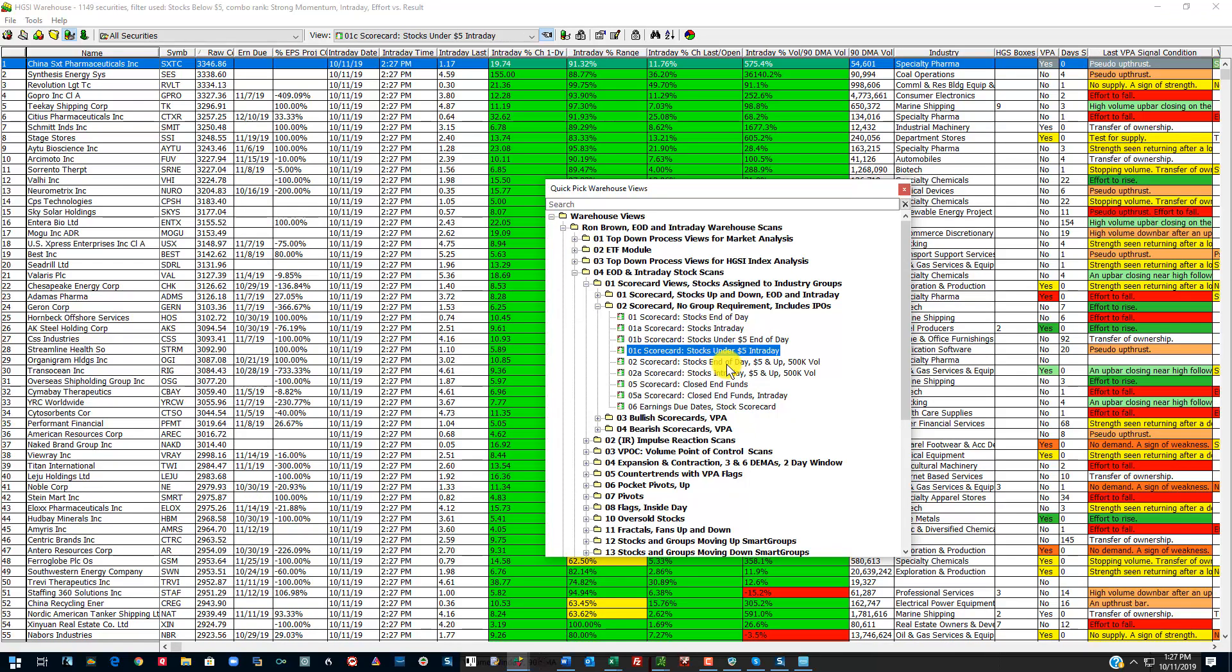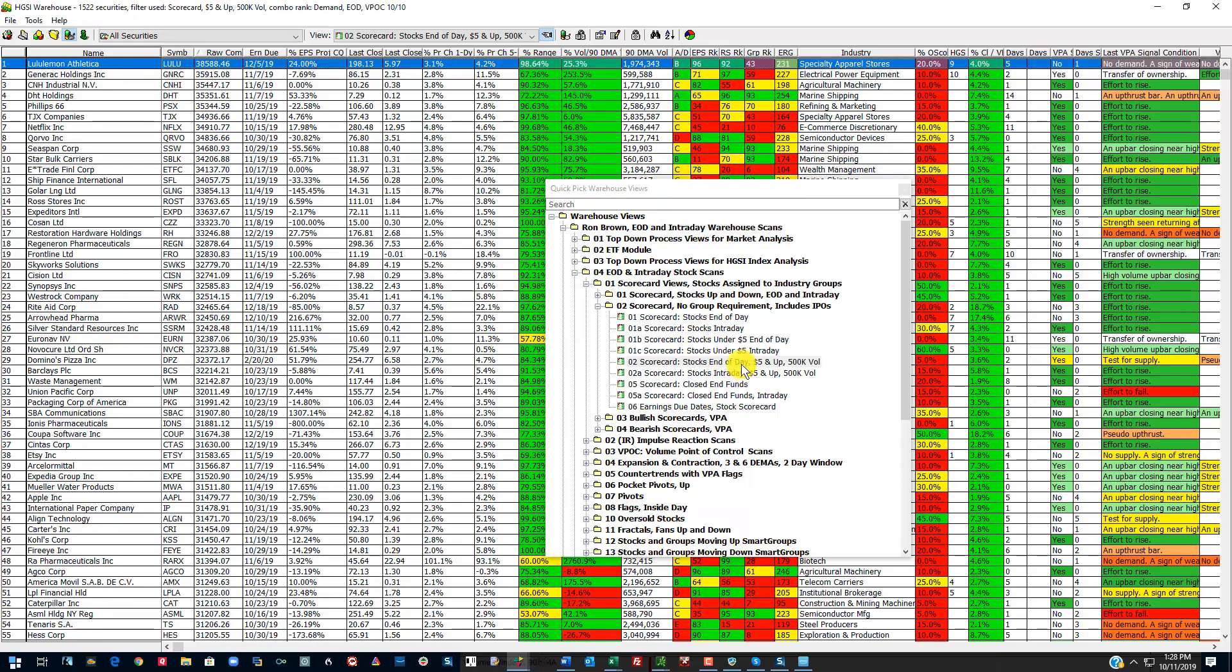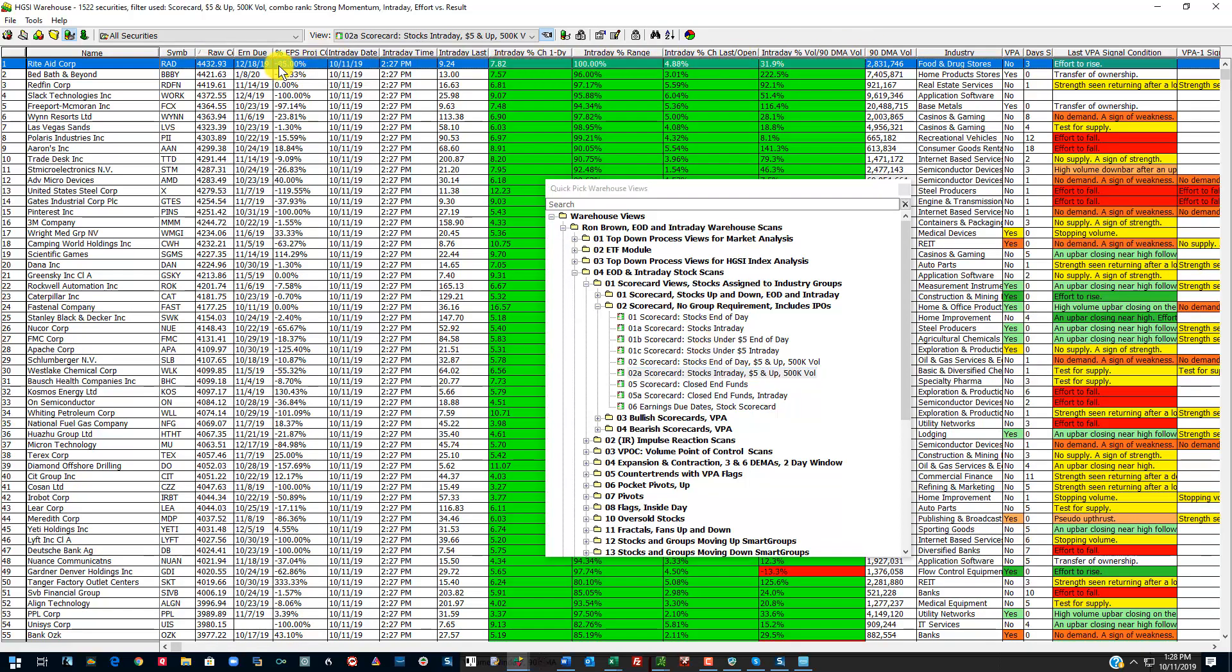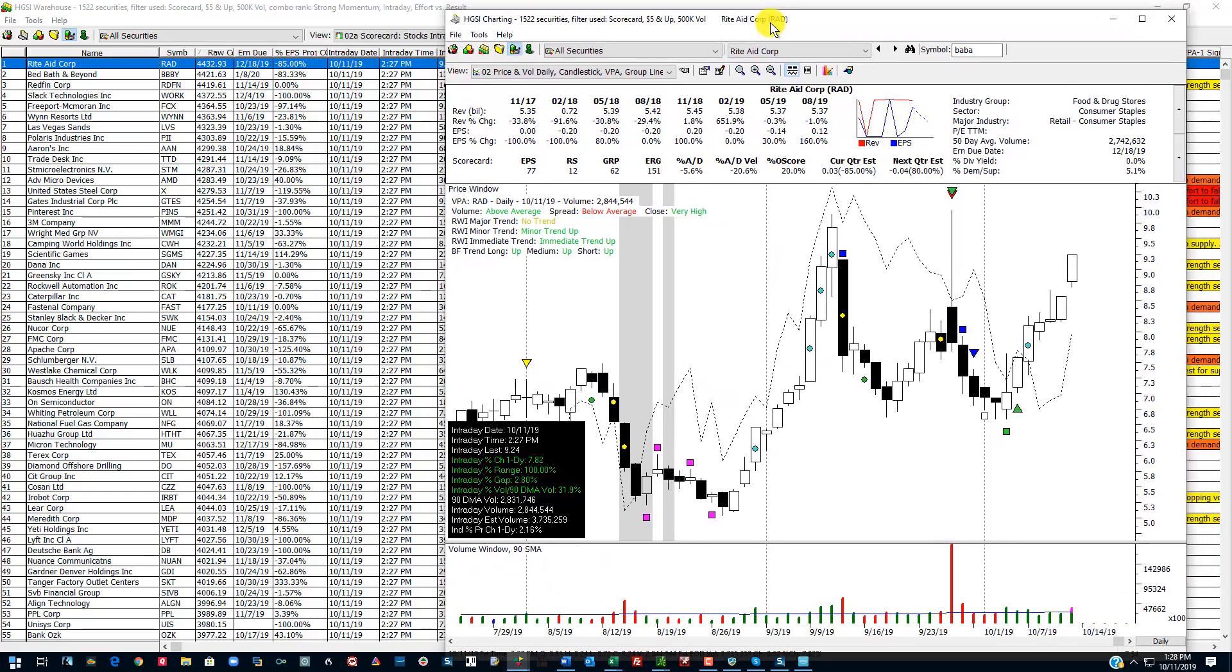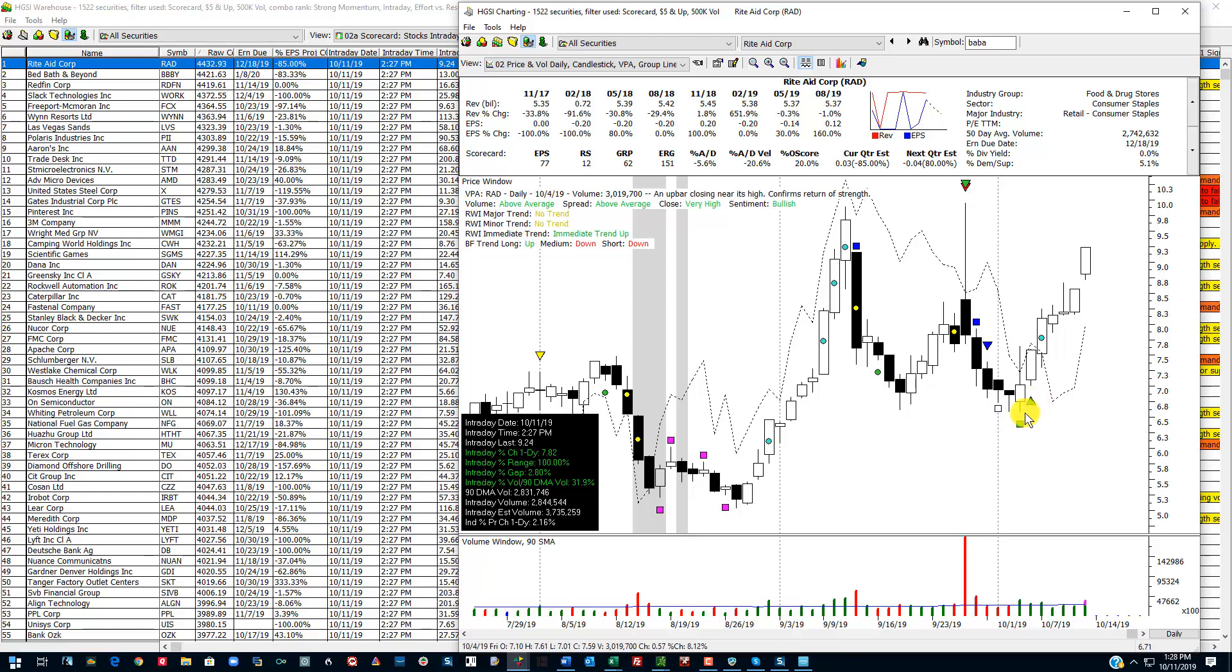These two end-of-day and intraday. This is just the opposite. These are much more liquid stocks. End-of-day $5 and up trading at least a half a million shares based upon the 90-day moving average. That cuts it down to 1,522 stocks. Here's the intraday version of that. You can see that Rite Aid Corporation is on top because it is the best fit for the combo ranking. I'll bring this chart up quickly. And you can see that this stock is on the move. Had a nice move up. Came back down. Formed a higher low. Tried to break out. Was rejected. You can see that there are some nice VPA flags here. Effort to rise. It's on the move again. And it's moving up with the group.